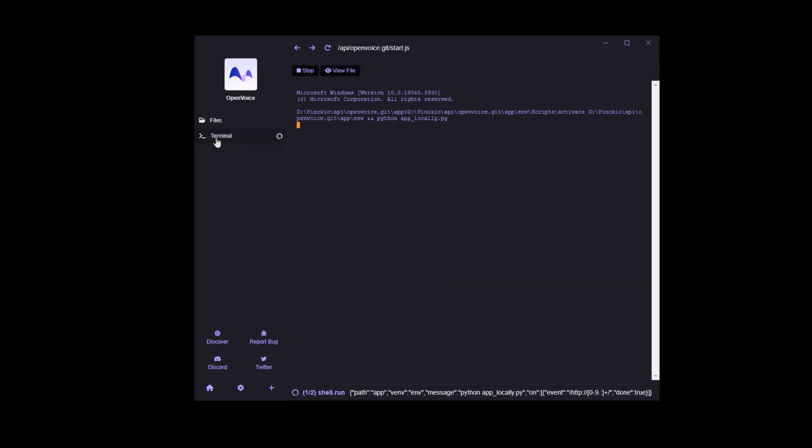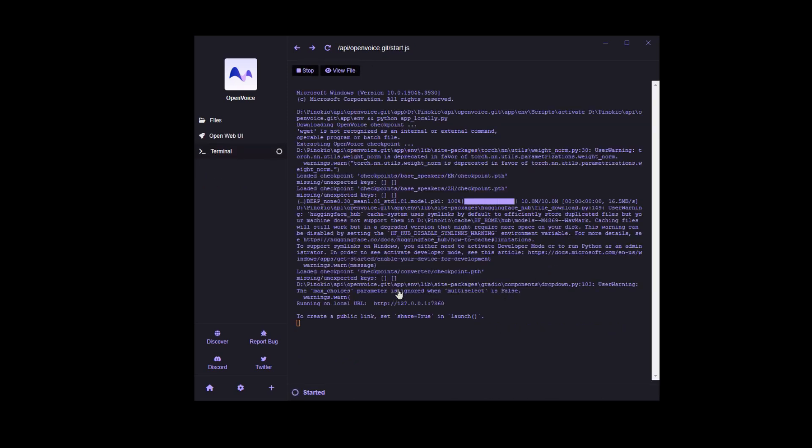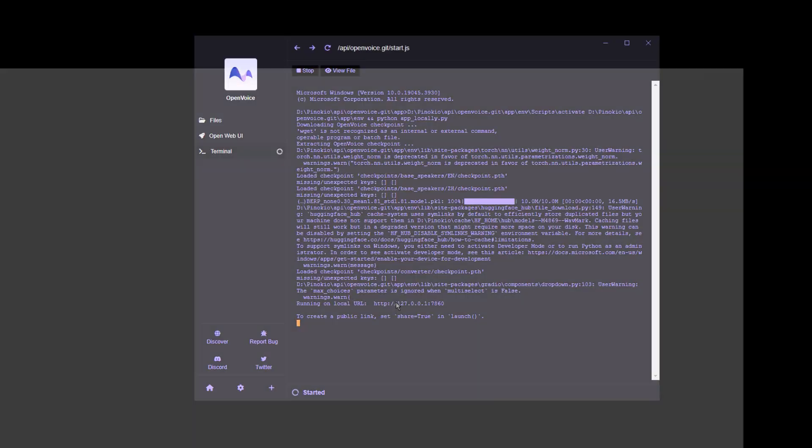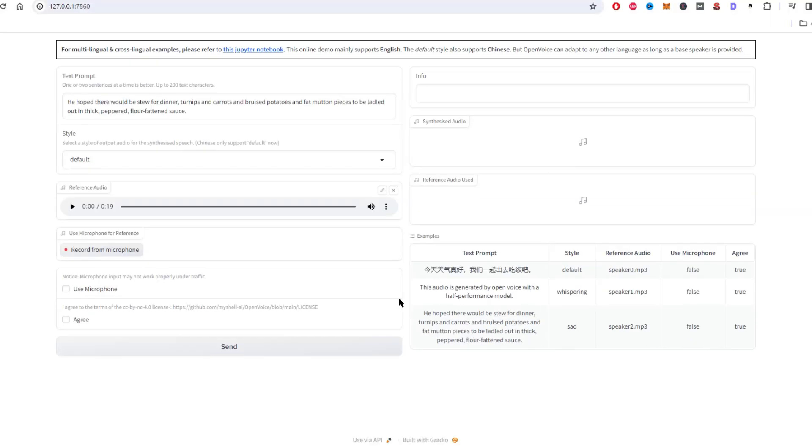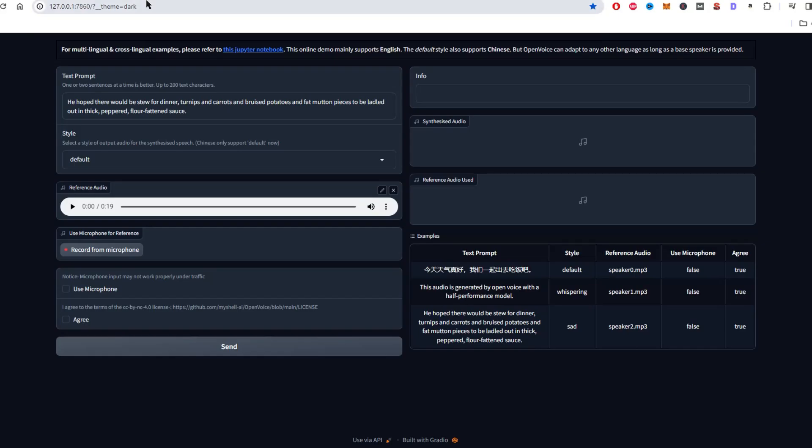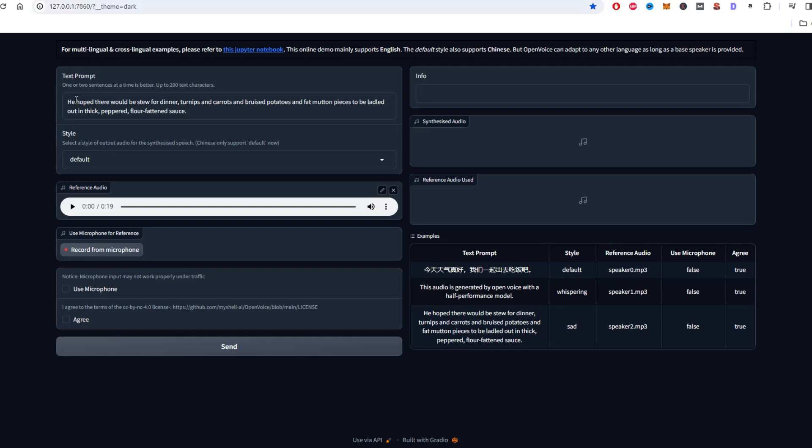Once it's downloaded, we can simply click Start, let it load up, and click on the URL link like this. This will open in your web browser. I'll set this to Dark Mode by adding these parameters to the end of the URL like this. Perfect.